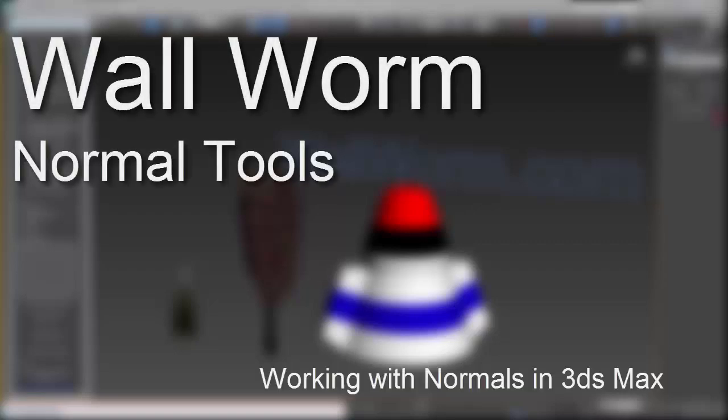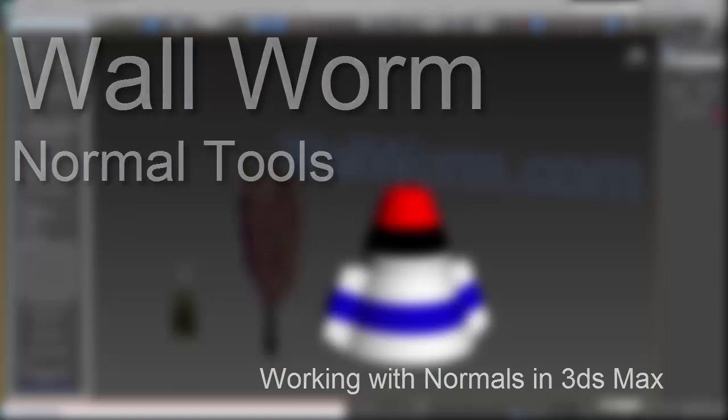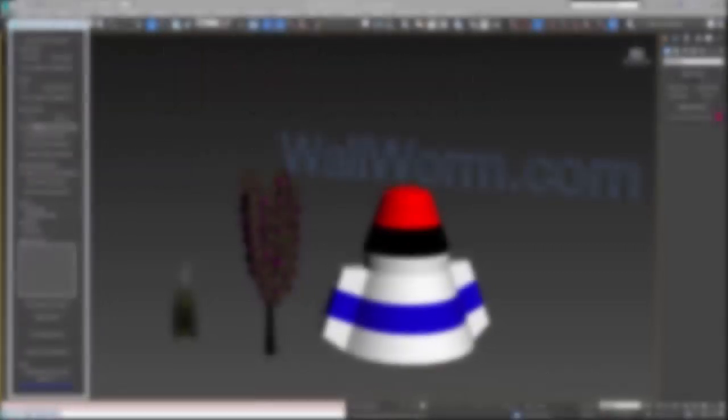Hi, my name is Sean Olson. This video is going to share with you some of the new features in the new WallWorm tool called Normal Tools.